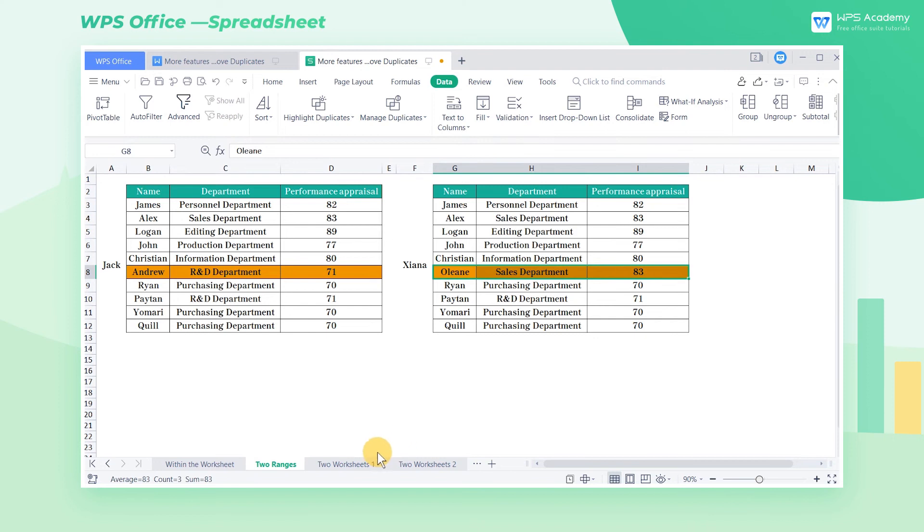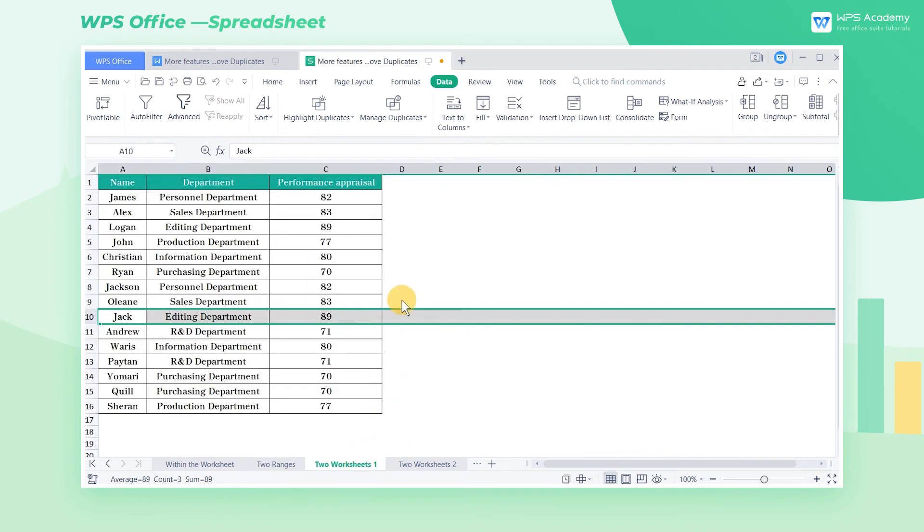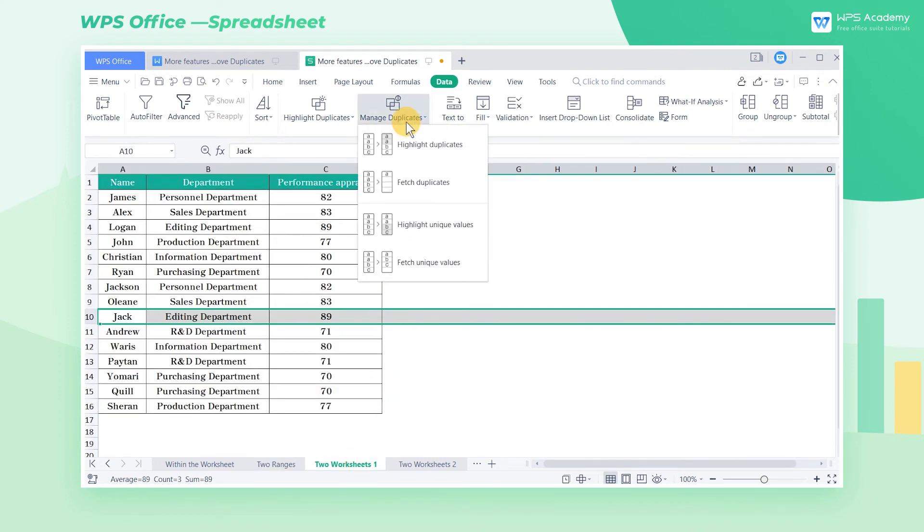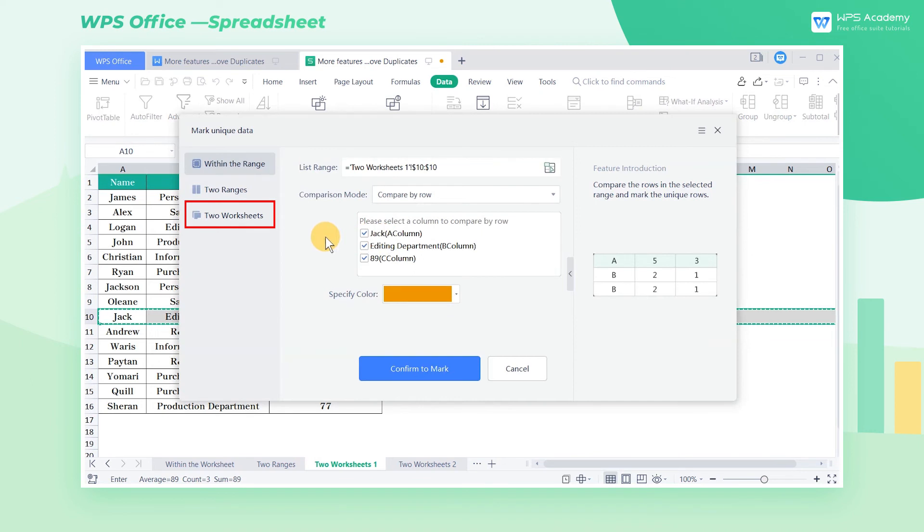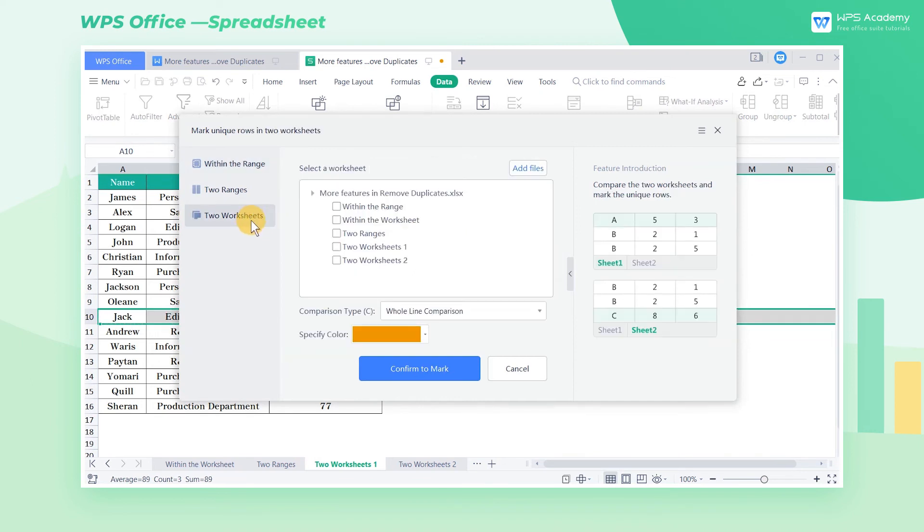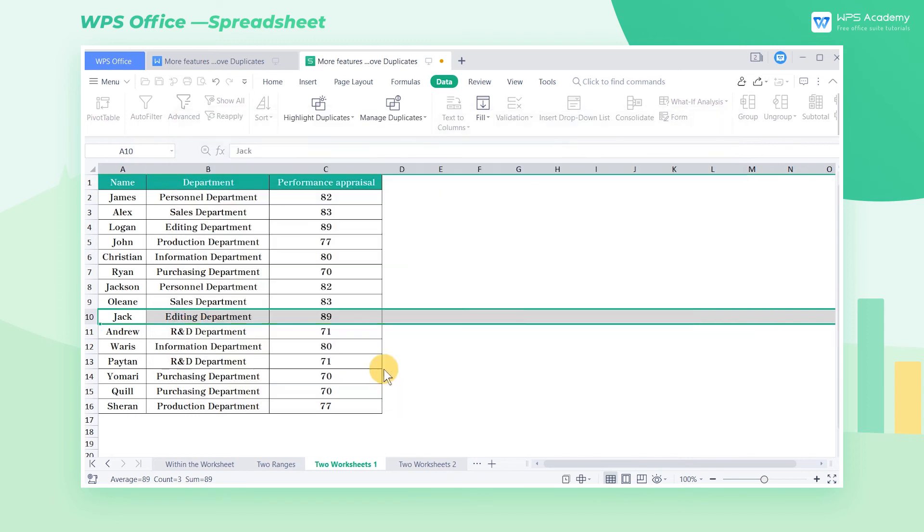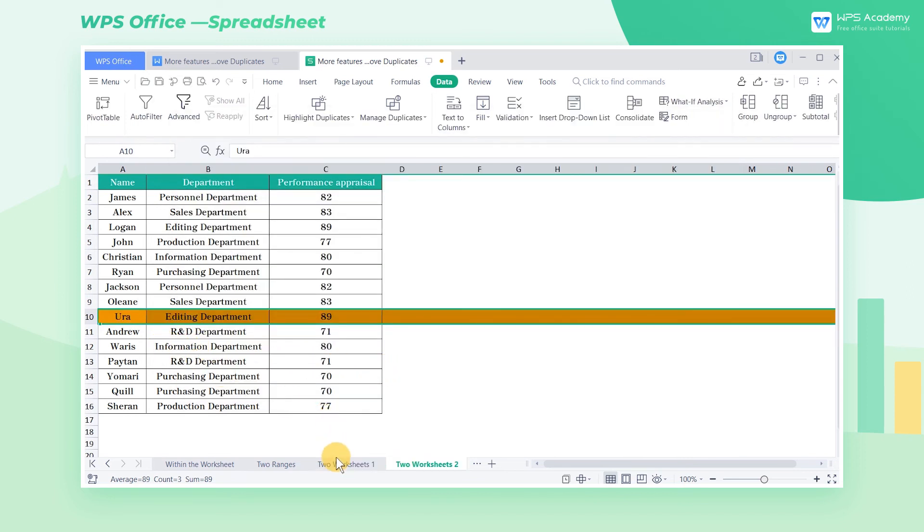We can also highlight the unique values of the two worksheets to find out the differences. Click 2 worksheets, check 2 worksheets 1 and 2 worksheets 2, and click Confirm to mark. Then, the unique values of these two worksheets are highlighted.